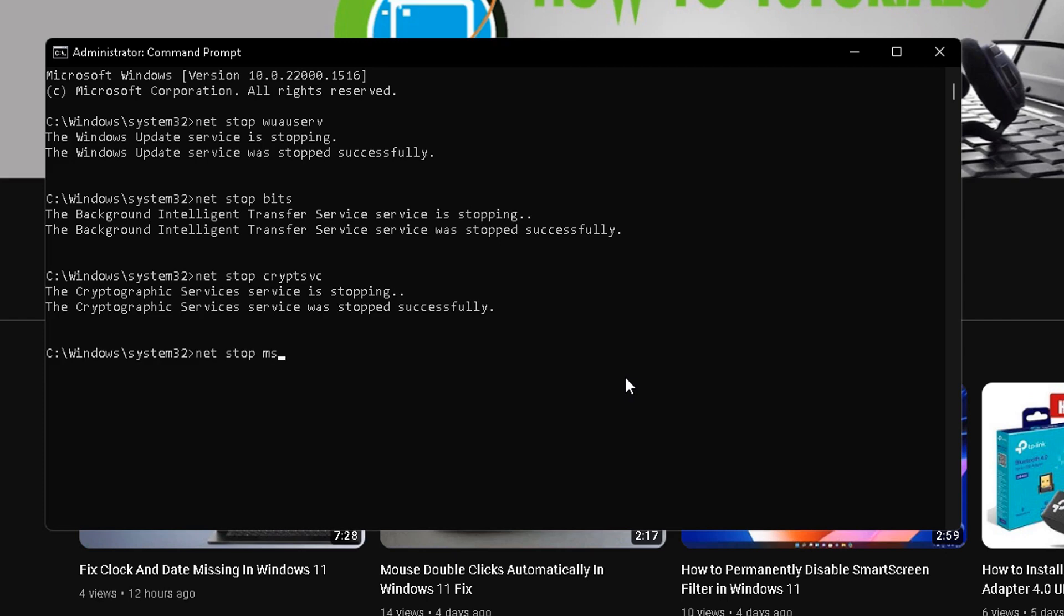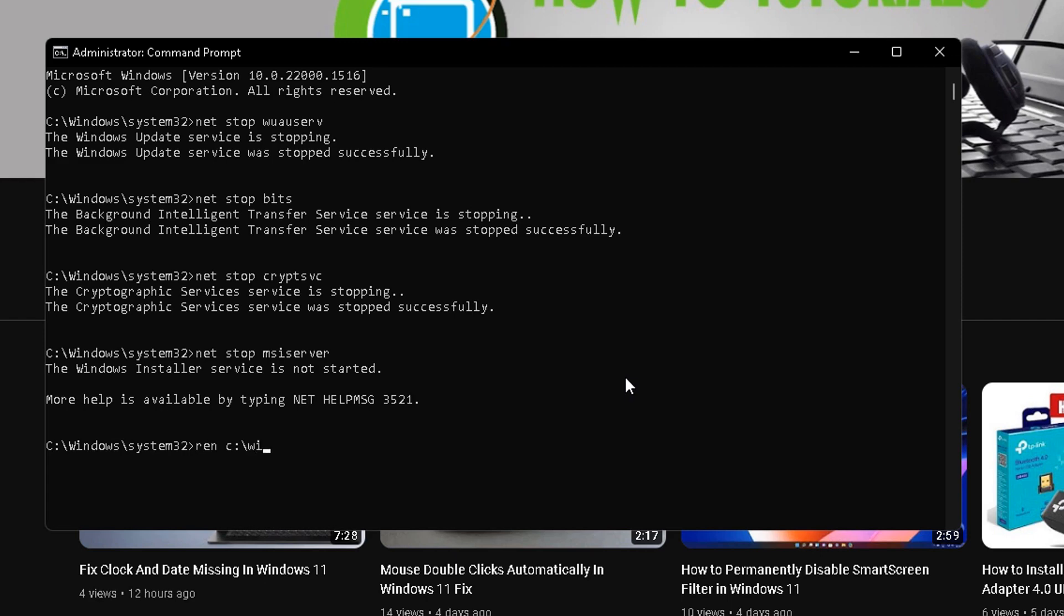Type the command: ren c:\windows\SoftwareDistribution SoftwareDistribution.old and press Enter.